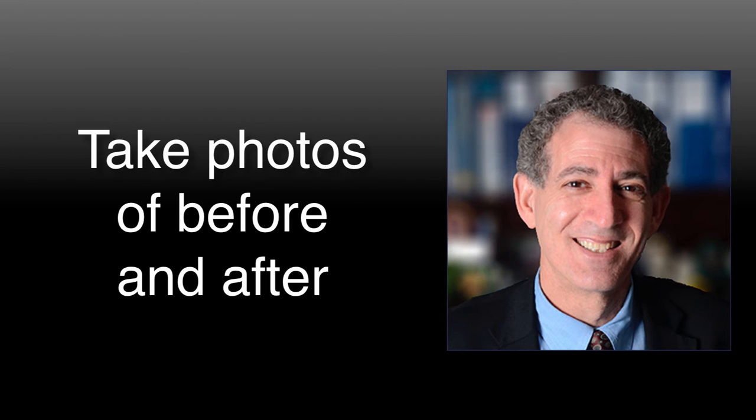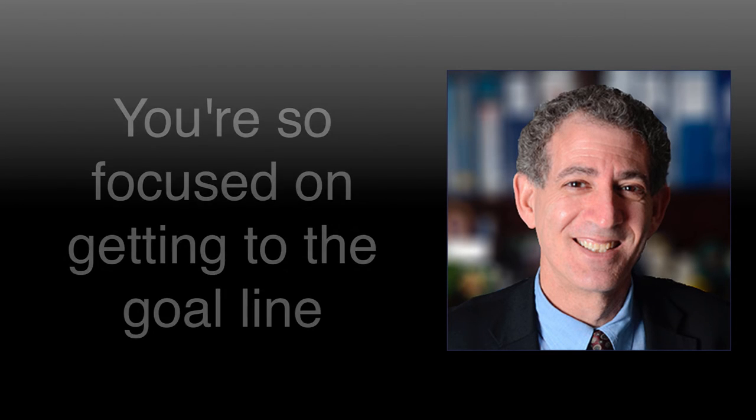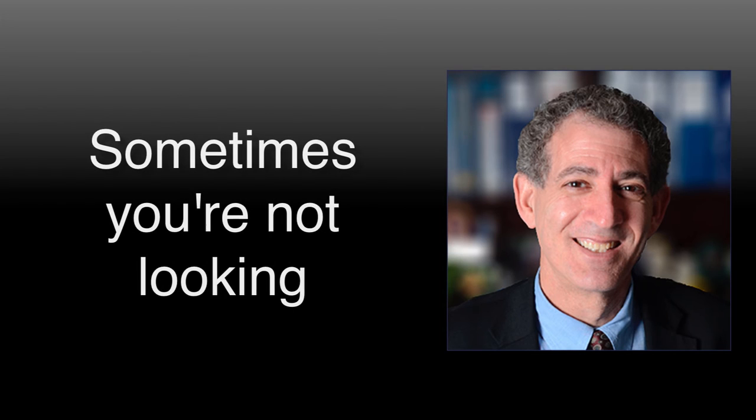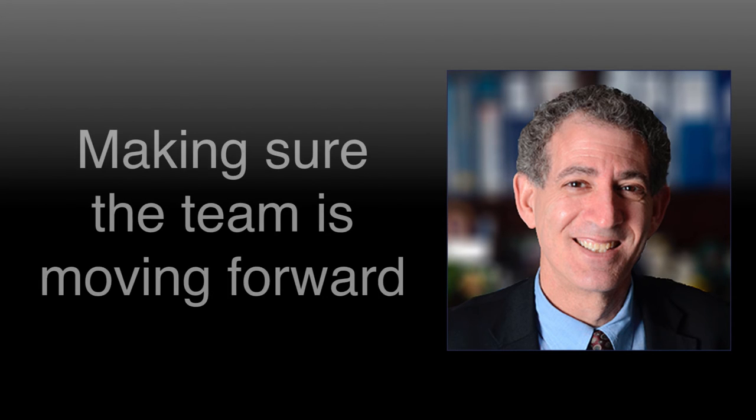When you have those before and after photos, you look at them like, wow. Because you're so focused on getting to the goal line, sometimes you're not looking. You're just focusing on getting the work done, making sure the team is moving forward.